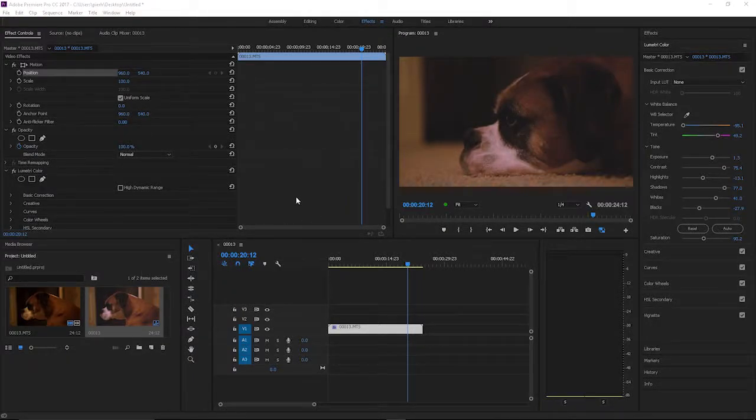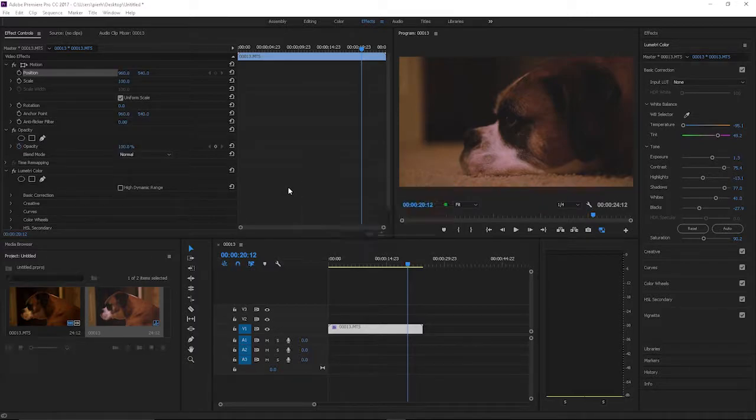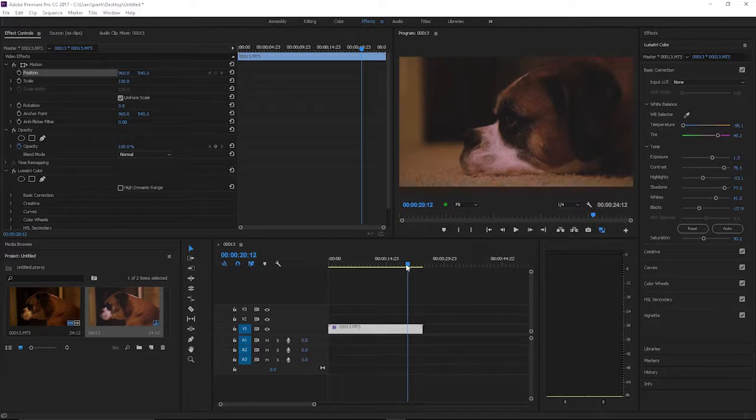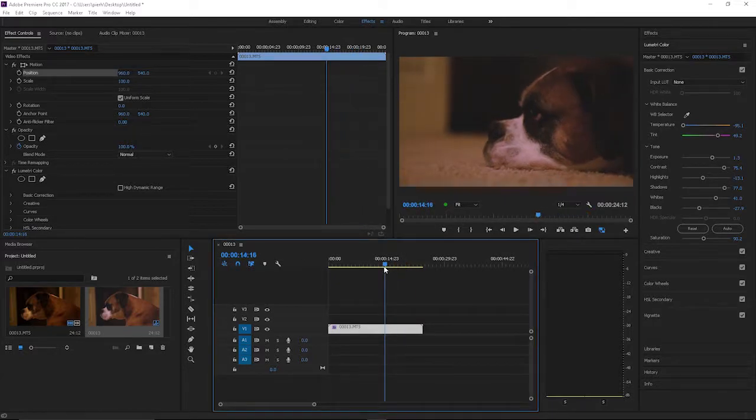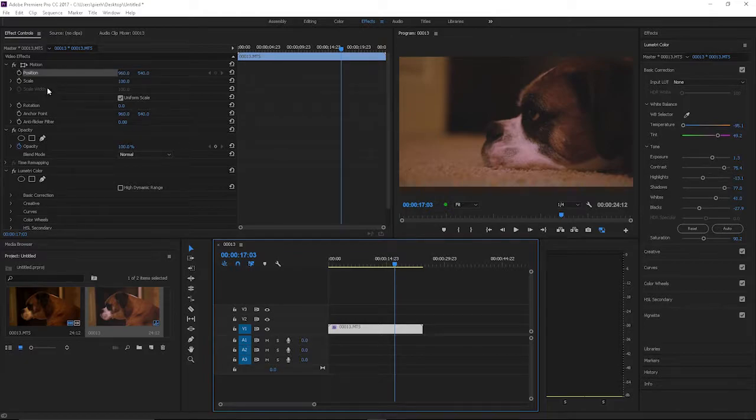Hey what's up! I wanted to do a quick and short tutorial on how to zoom in in Adobe Premiere Pro. What you want to do is when you have your clip on your timeline and you find the spot where you want to zoom in, you're going to go up to your effect controls tab.